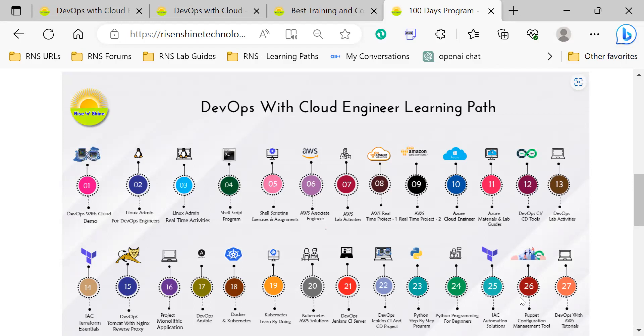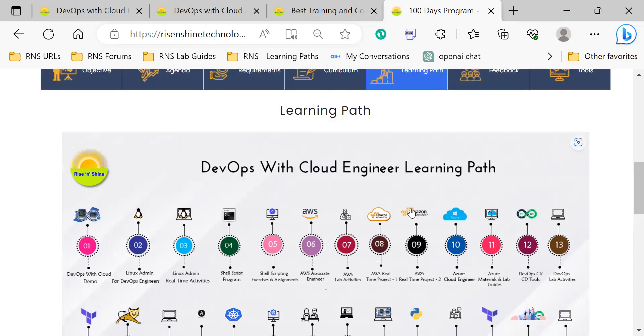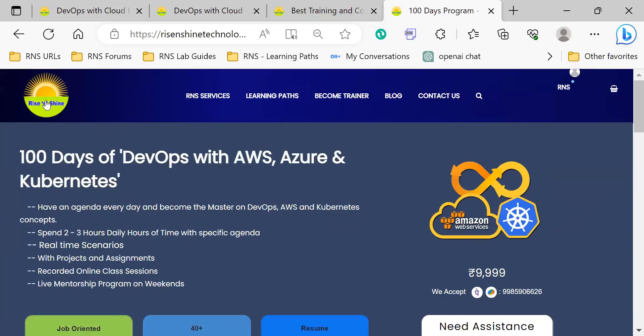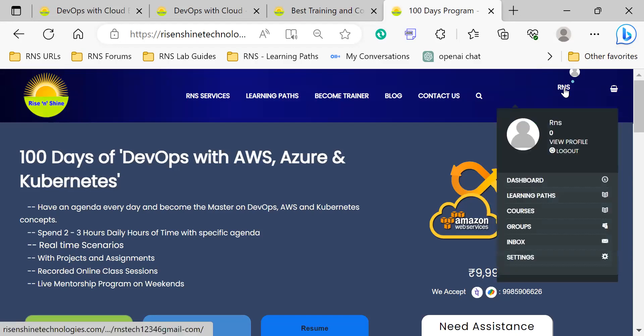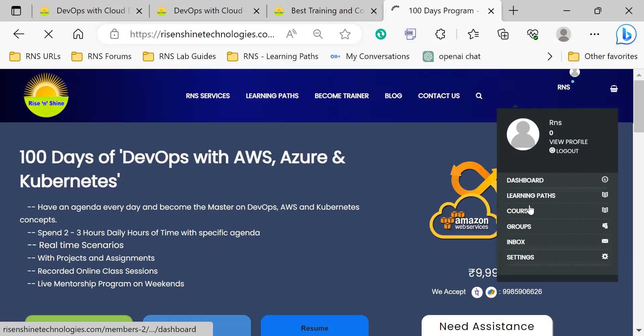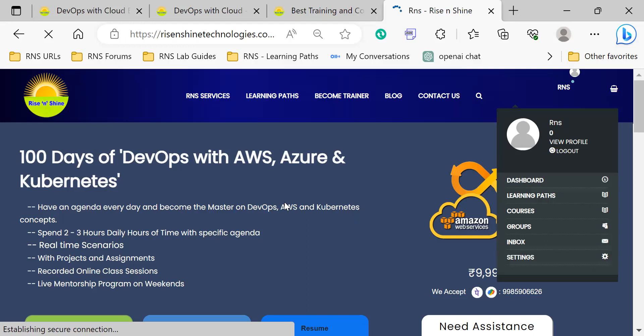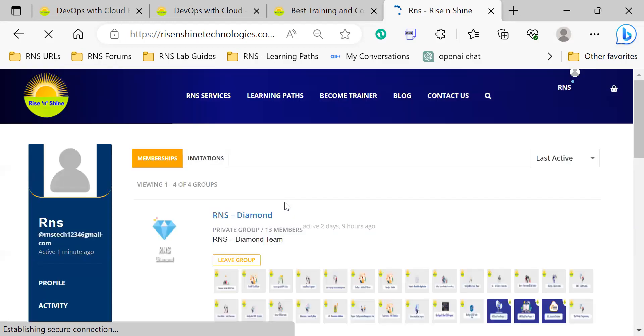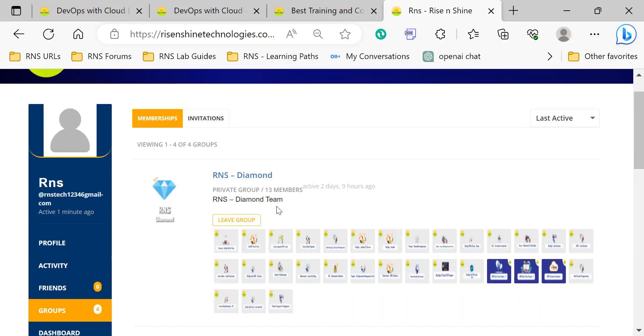Let me demonstrate. First, login to the portal, then go to groups. From the menu, go to the group section, and here you'll see the Diamond group that you have enrolled in.